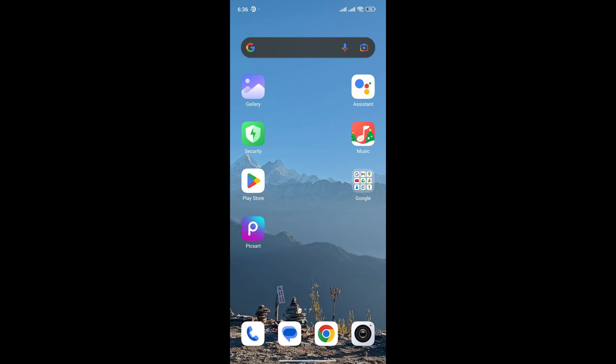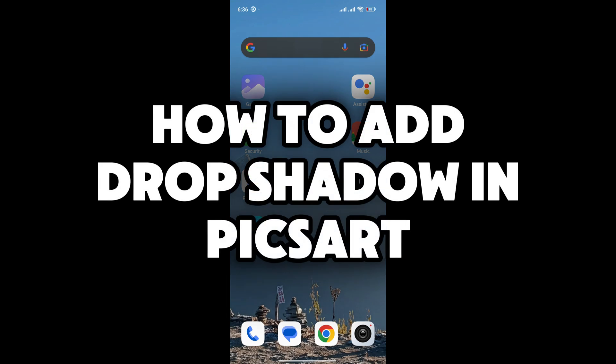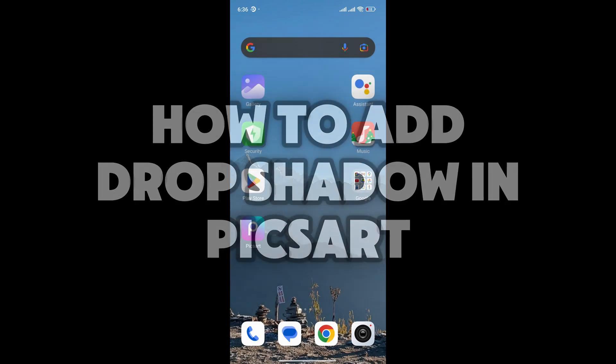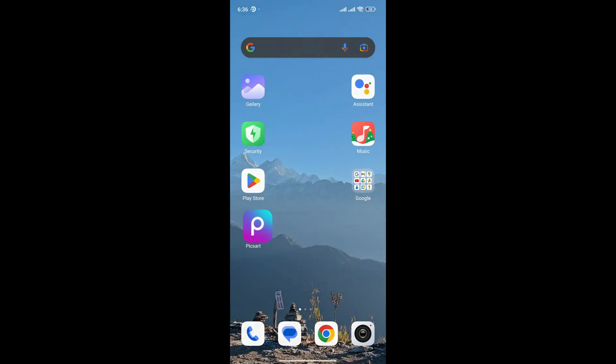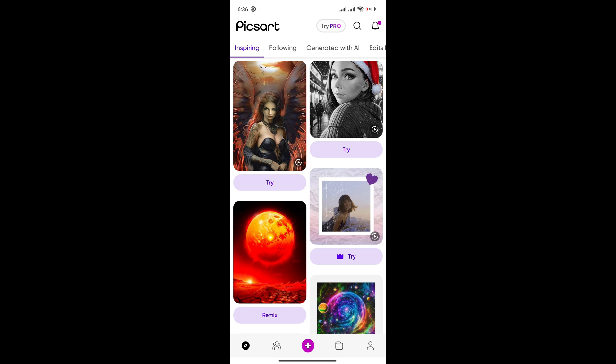Hey everyone, welcome back to Editing Basics. In this video, I'm going to show you how to add drop shadow in PicsArt. So let's begin. First of all, open your PicsArt application.